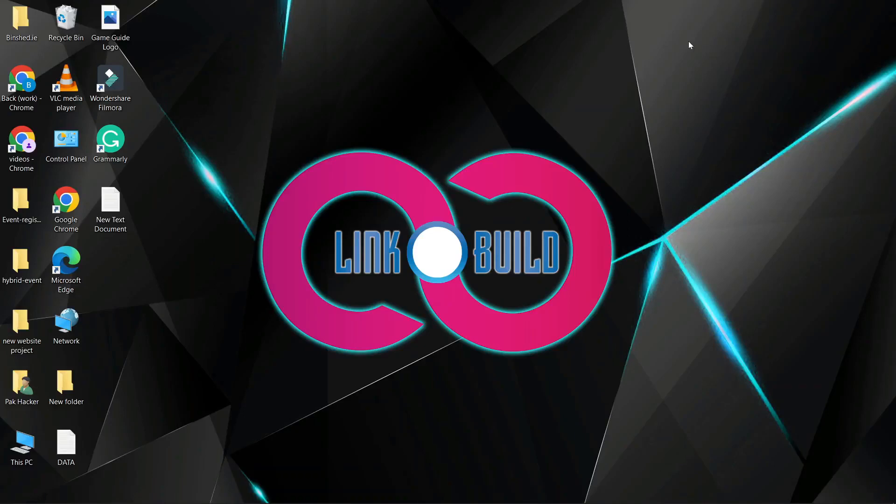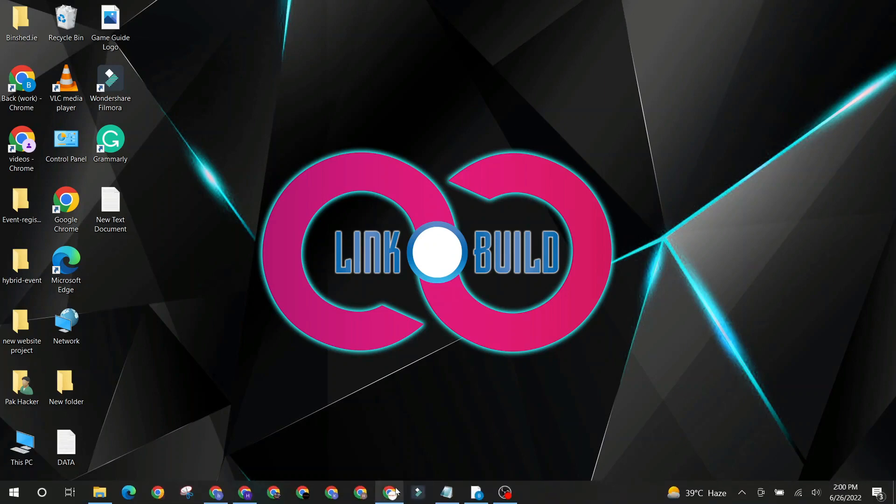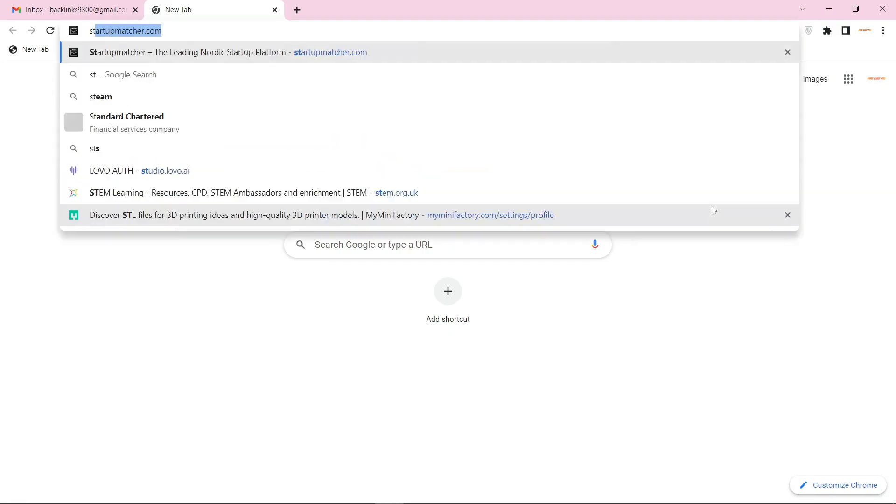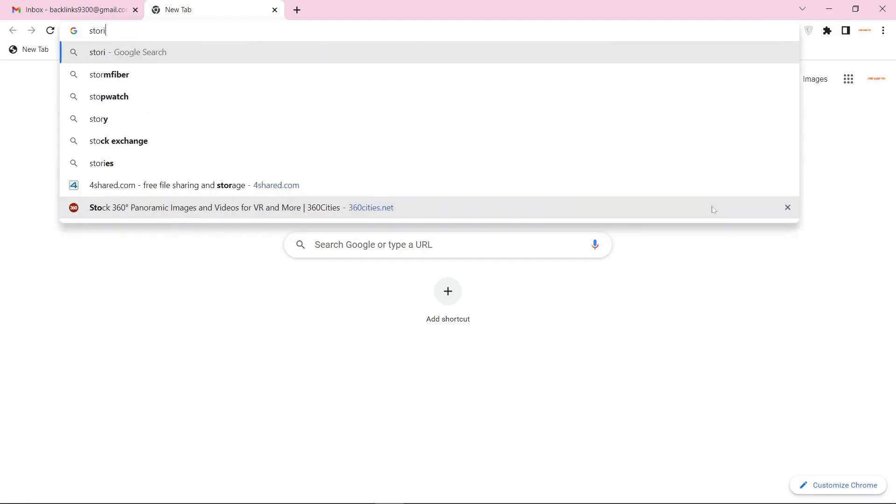Hello friends, welcome to our YouTube channel Linko Build. Today I'm going to teach you how to create a profile backlink on storium.com. Go to storium.com.